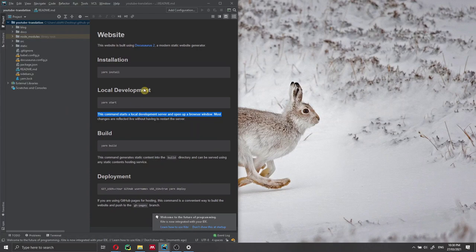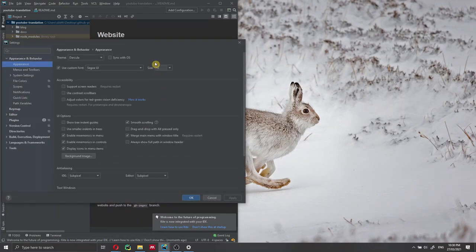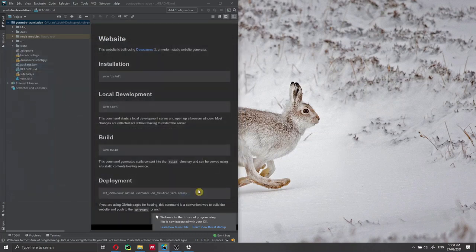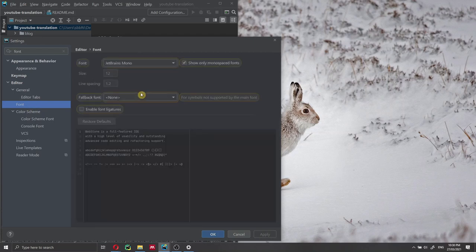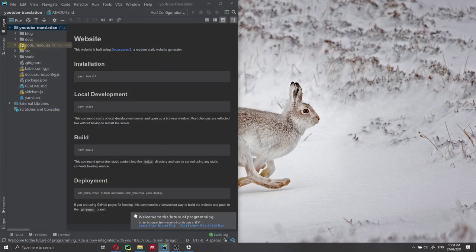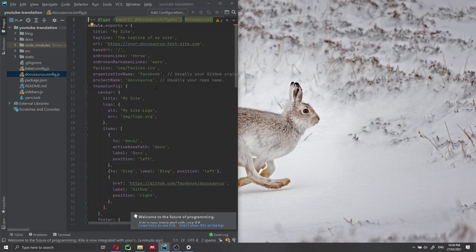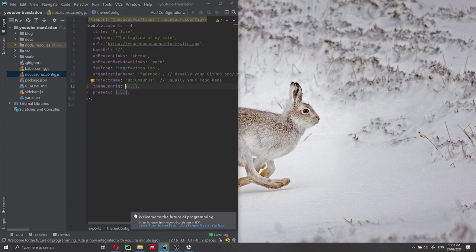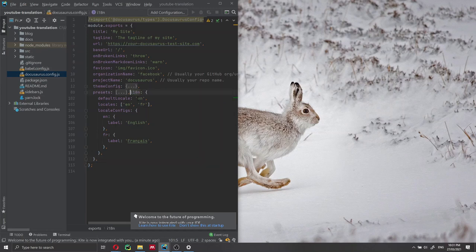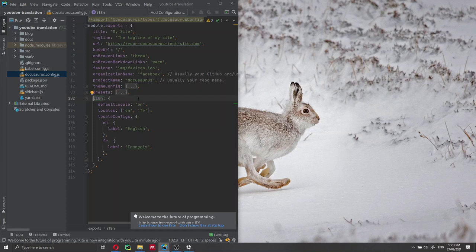The first file we need to change is the docusaurus.config file. We just need to add a little bit of code inside the exports. Don't worry too much about the code — just follow along, and I'll share the code in the description below. I'll also add a link to the official Docusaurus documentation where all the instructions are listed.